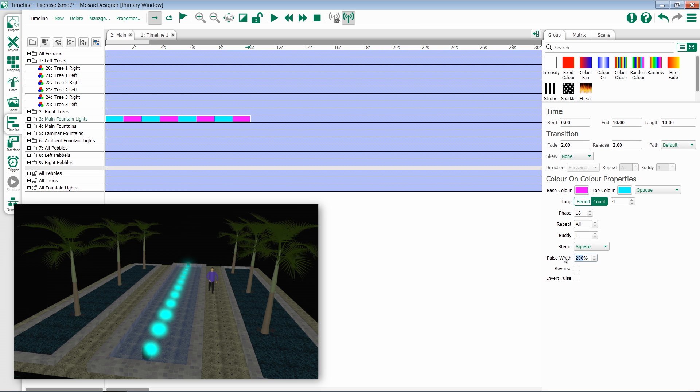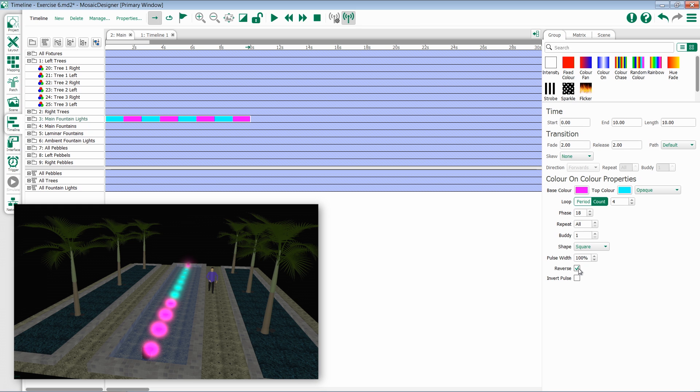In fact, we're only seeing a little bit of the base. Setting it back to 100 evens it out. I then have the ability to reverse direction of the effect and to invert the base and top colors.